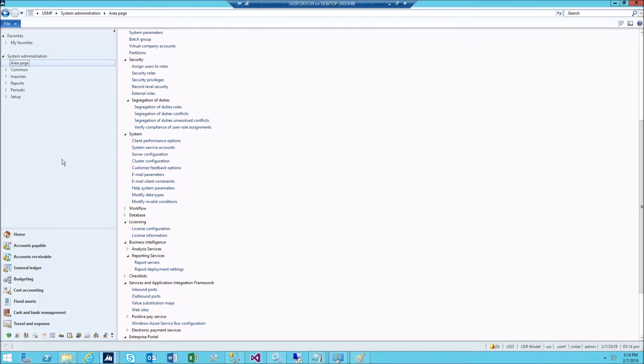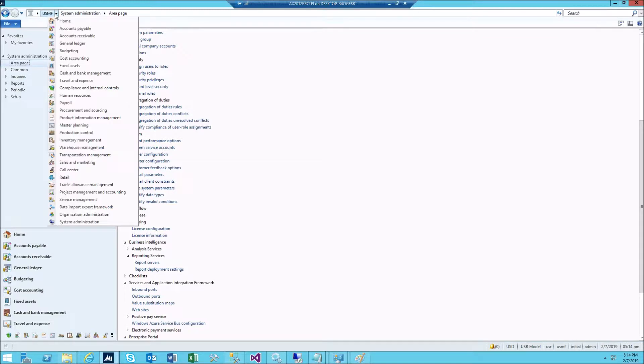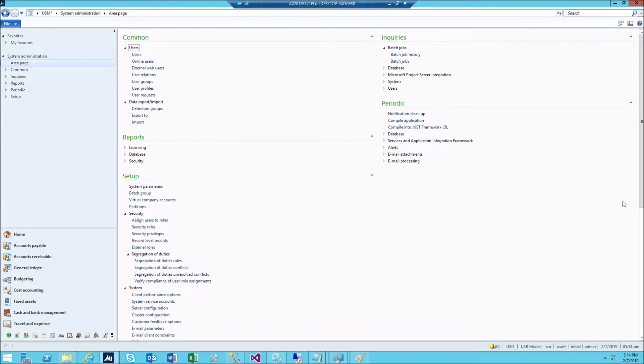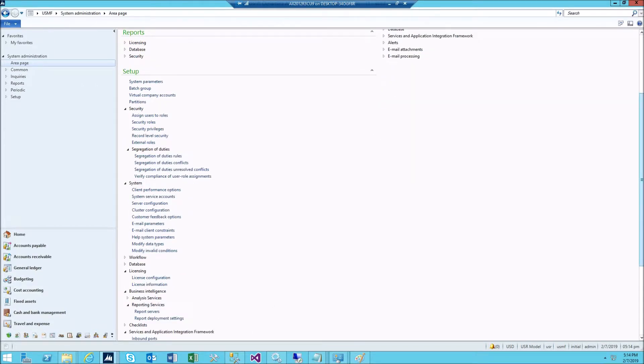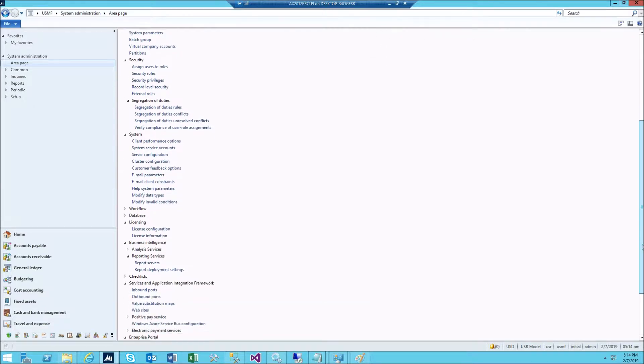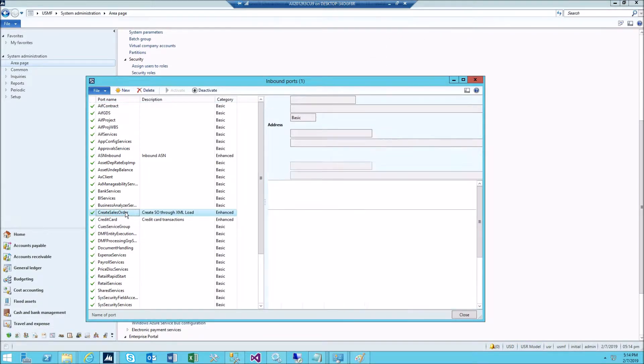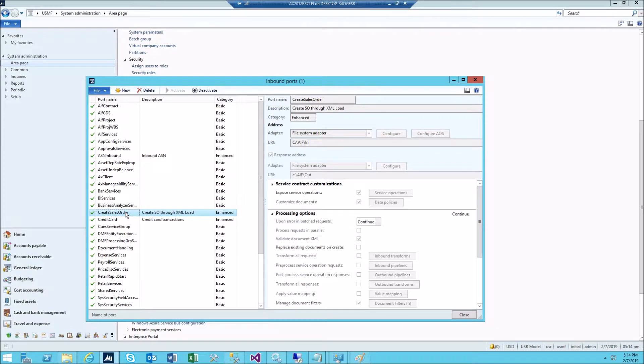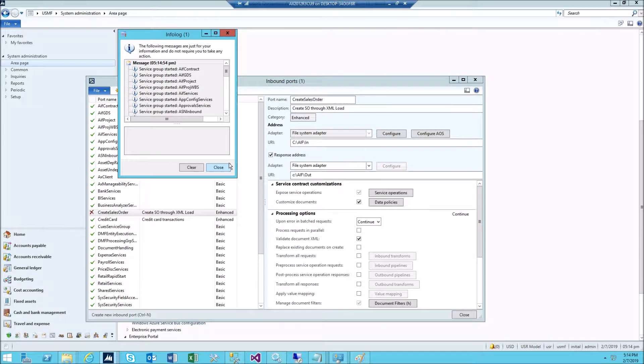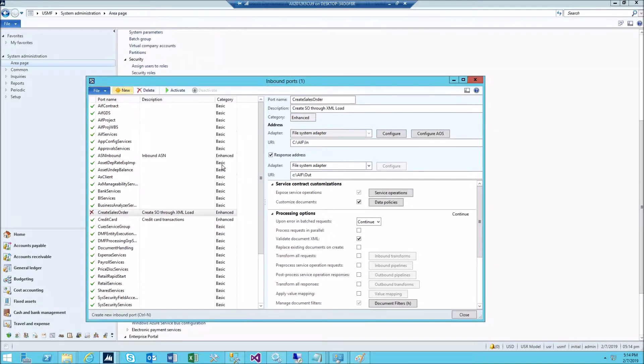On your Dynamics 2012 virtual machine, go to the system administration then find the inbound port. Find this one, it should be pre-installed and pre-activated. And click deactivate. Click close.